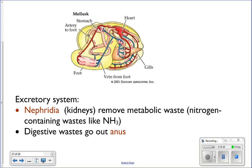The excretory system: they have kidneys that remove metabolic waste produced from everyday metabolic processes. The kidneys dump excretory waste into the excretory siphon, which exits the body. Digestive waste also exits through the anus into the excretory siphon — so food and oxygen come in, and digestive and metabolic waste go out.